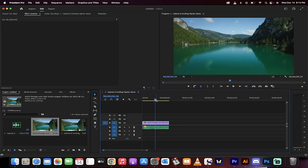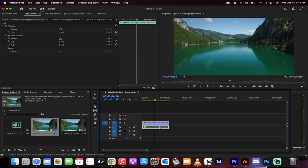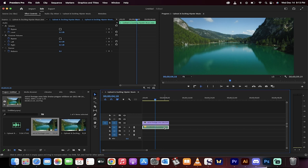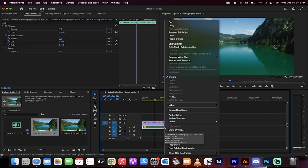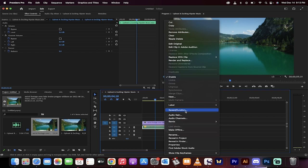Now I want to slow it down and drop the pitch. What you do is click on the audio track, then right-click on it, and you'll see audio gain and speed duration.